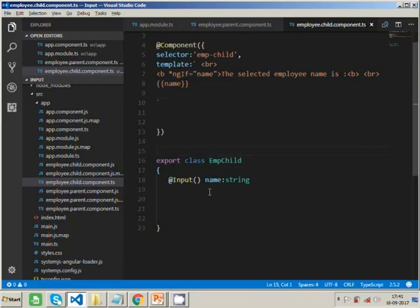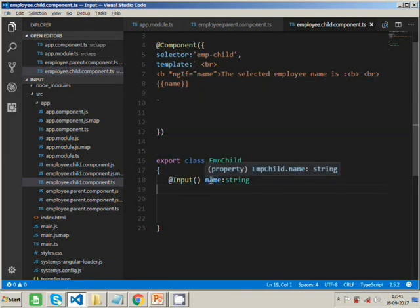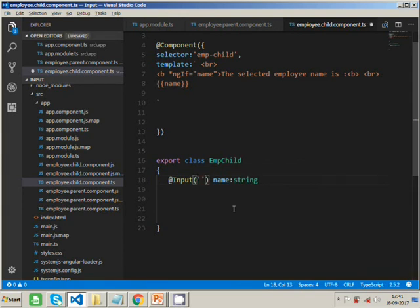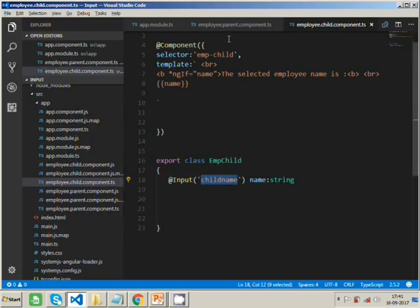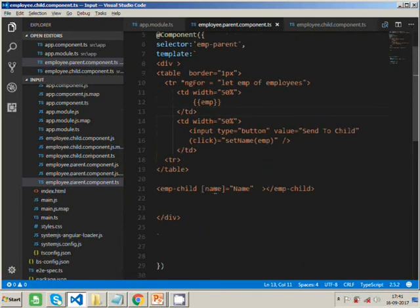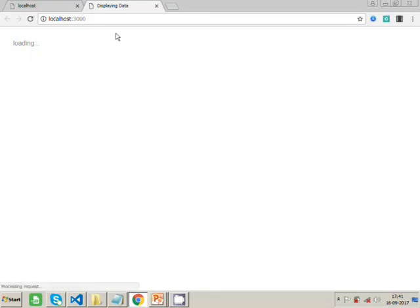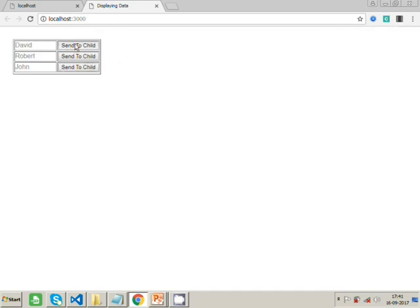We can also give an alias name to our input property — it's not necessary to use the same name. For example, I can rename this property as 'childName' in the @Input decorator and update the template to use childName instead of name. It behaves the same way as before.